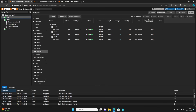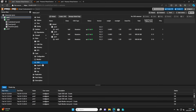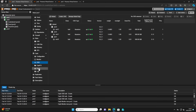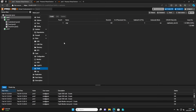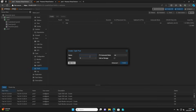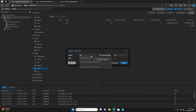Now that the OSD drives are added we can create a storage pool. We go back to Ceph, then Pools, and we can create one big disk across our three nodes — it's one RAID array across the network.